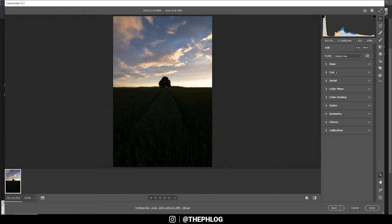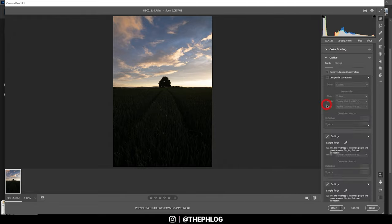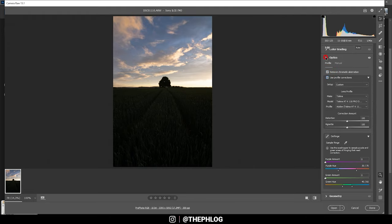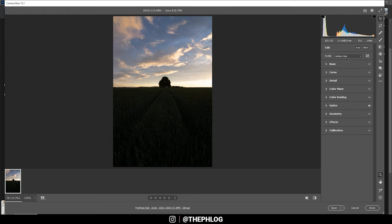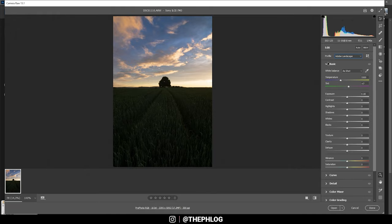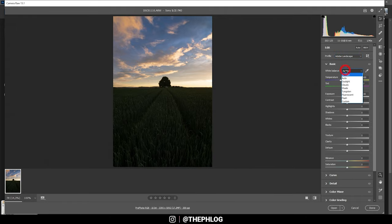I'm starting in the optics tab by activating those settings. Next, I'm switching the camera profile to Adobe Landscape, which will give me more saturation but also will help to restore some detail in the darker areas.